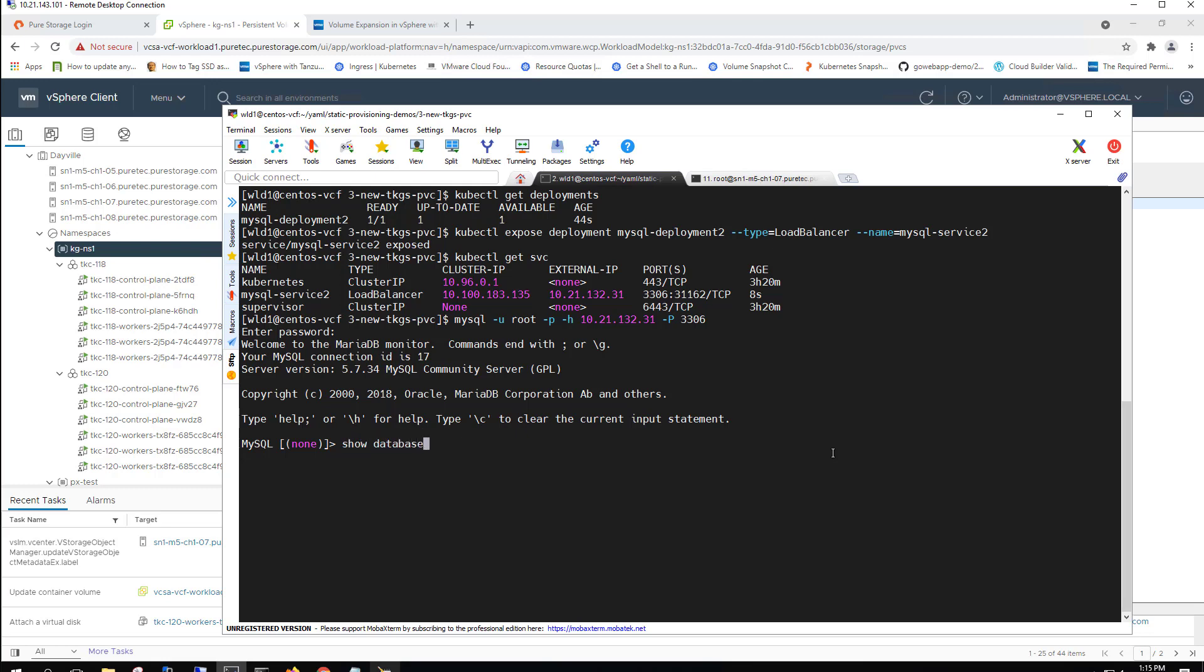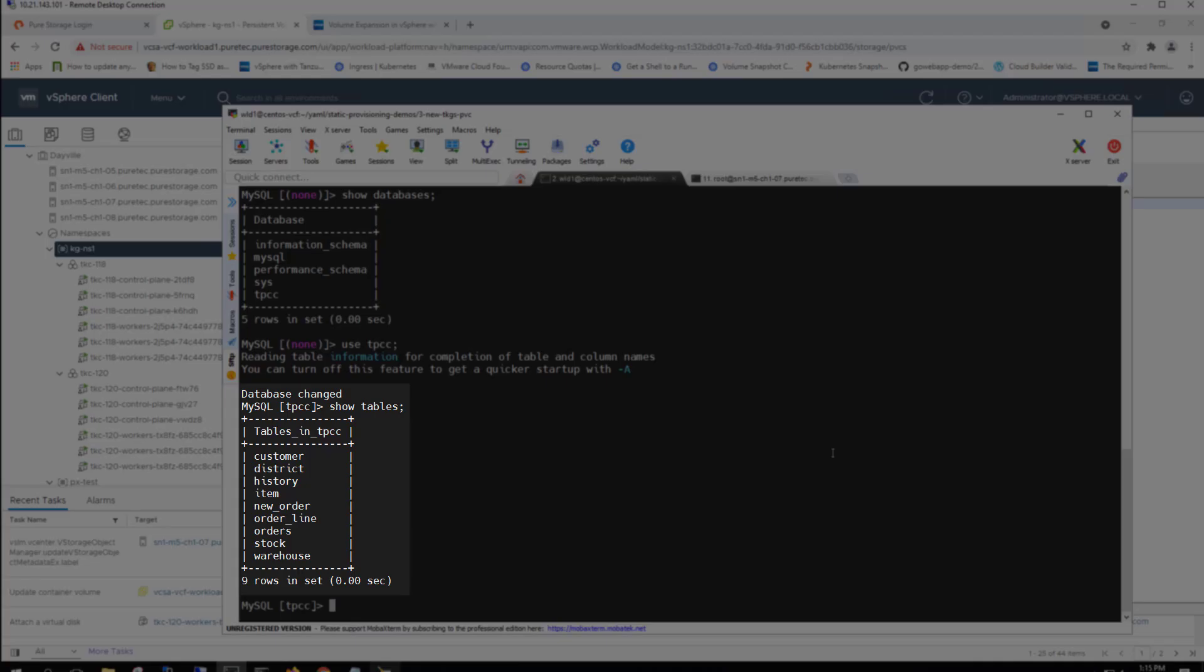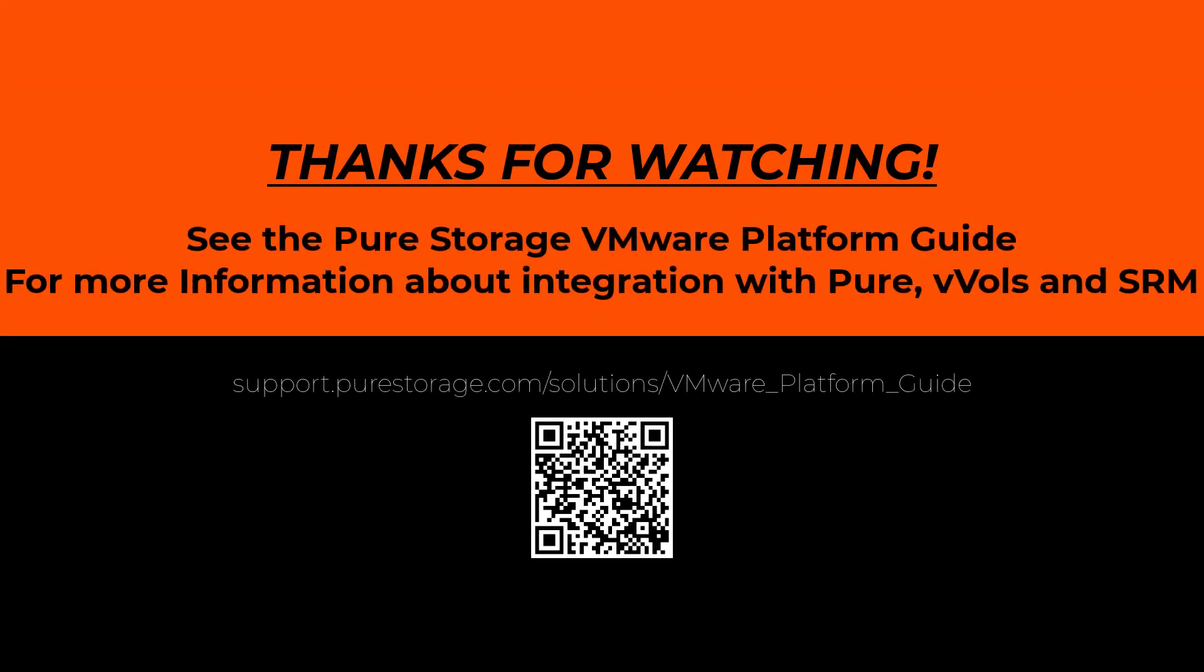So as opposed to when we started this MySQL database last time, we can see that that TPCC database is already here. Again, that's because we statically provisioned that persistent volume. And we can see that all of the data that we previously populated it with in that old Tanzu Kubernetes cluster is there.